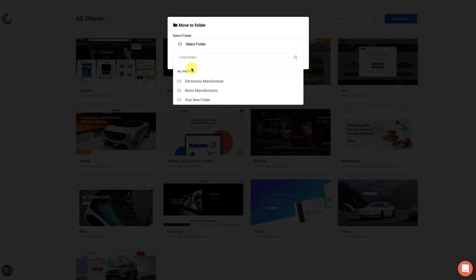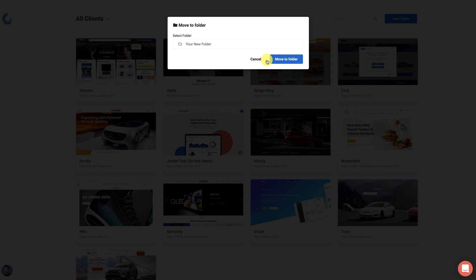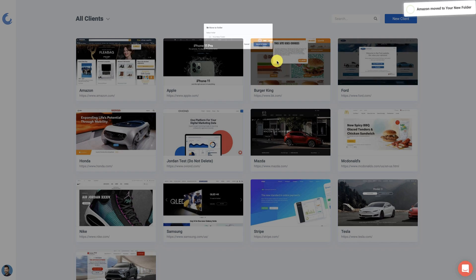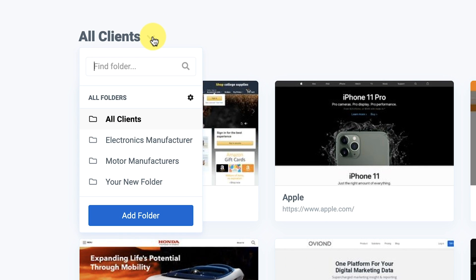Now, there are two more features that I want to cover that I think you'll like: organization and white labeling. Agencies, listen up. I want to show you how easy it is to organize your different clients into different folders. Group your clients by niche type, or business size, or however else you stay organized. And in just a few clicks, you can allocate a client to a folder.